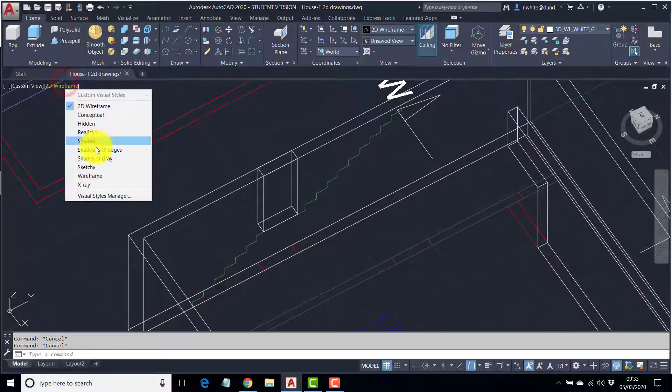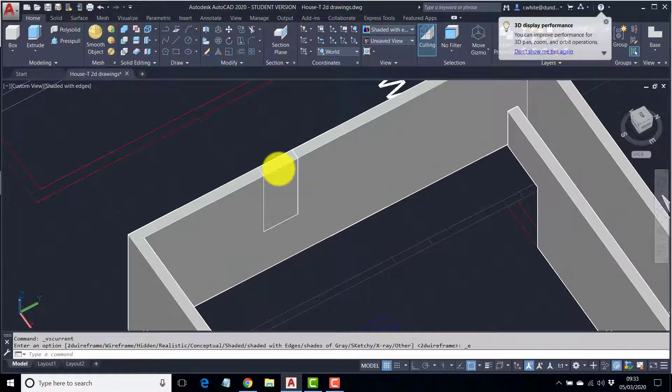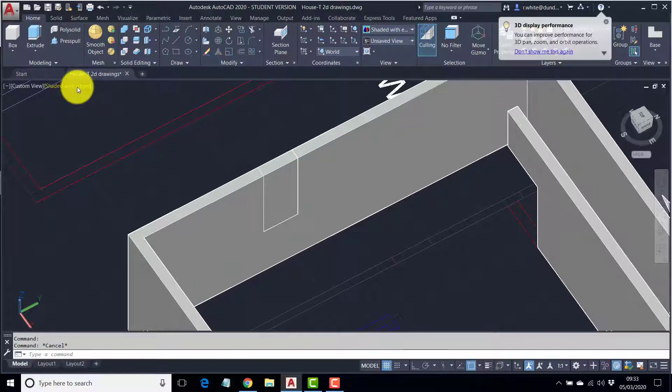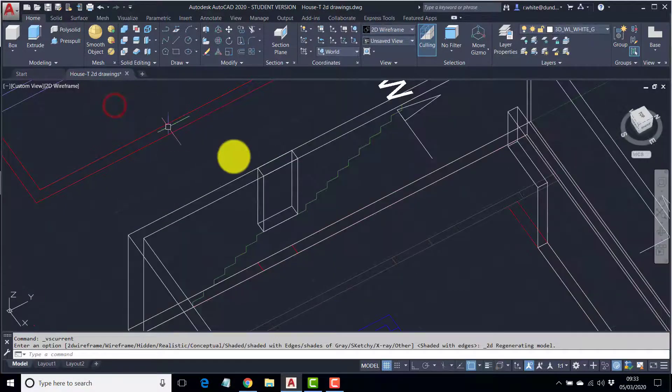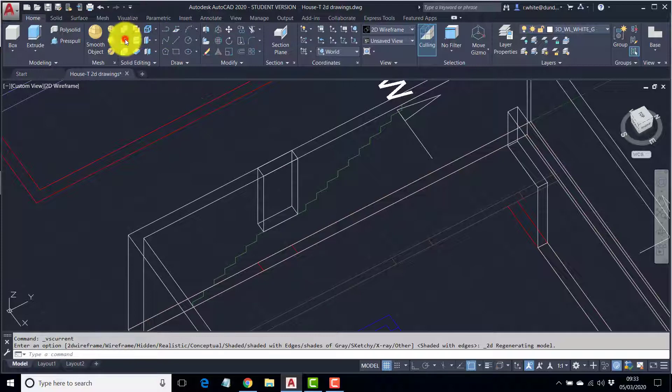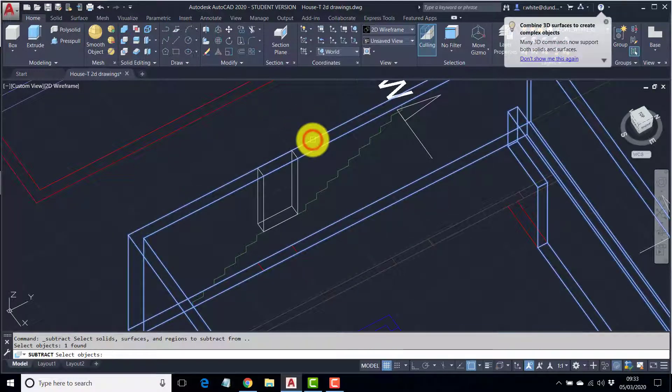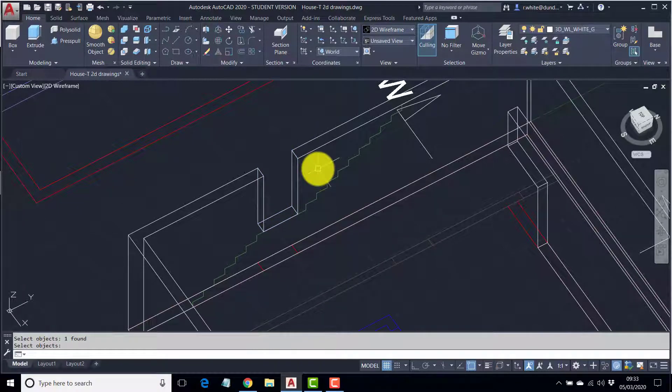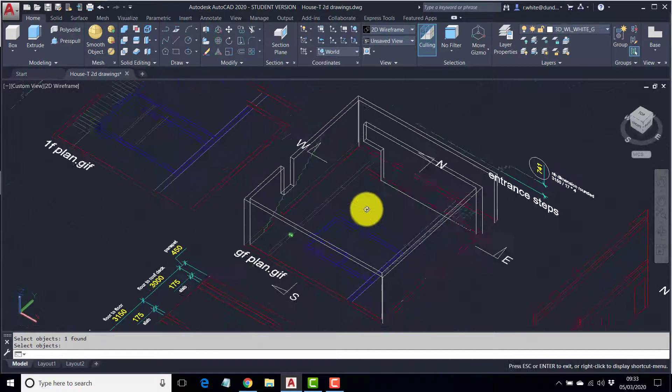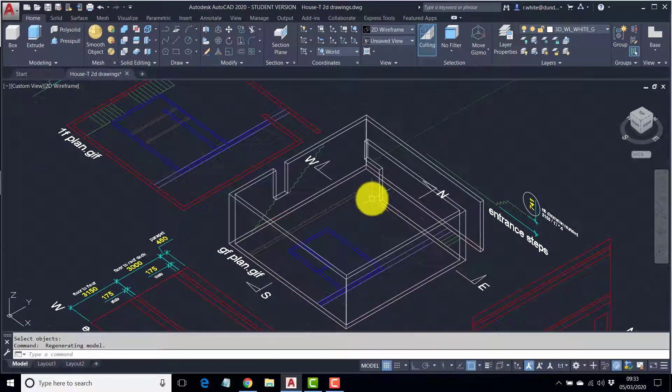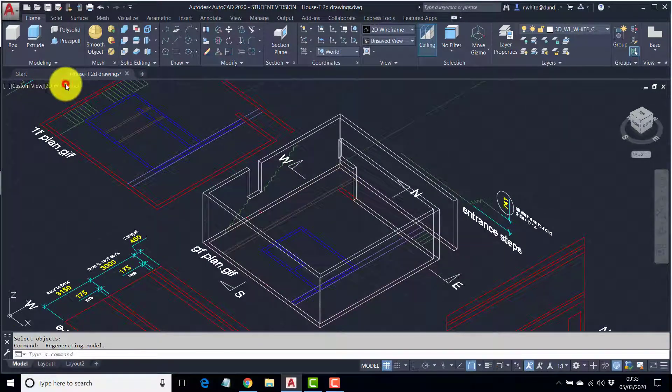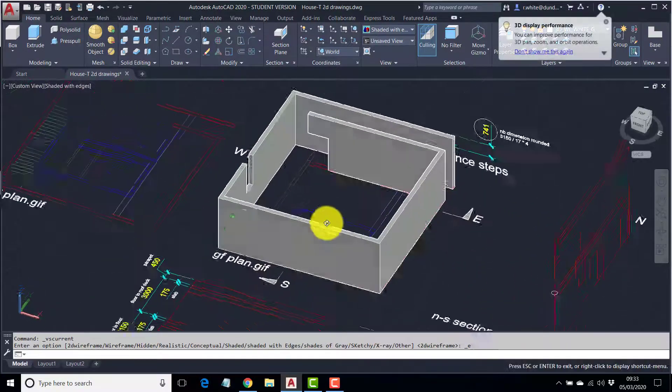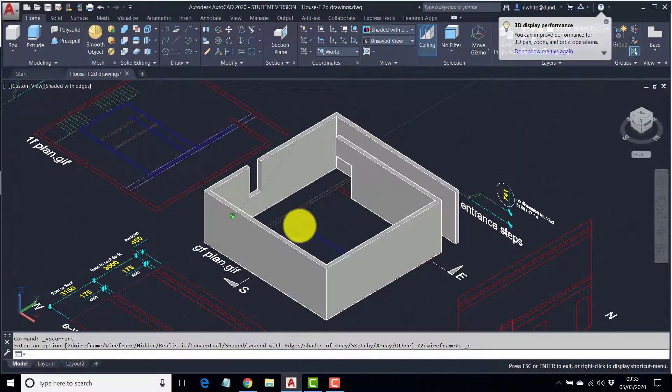We've got a solid inside a solid at the moment. If I shade that, you'll see. What we want to do is subtract the smaller one from the big one. Better to do that in 2D wireframe view. Subtract from the big shape. Enter. Pick the small shape. Enter. So that's really taking shape now. It's a much more interesting mass. Quite sculptural.